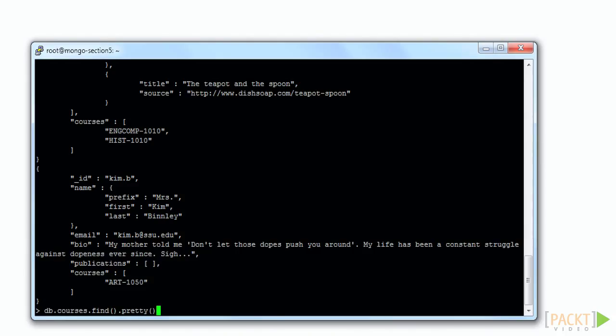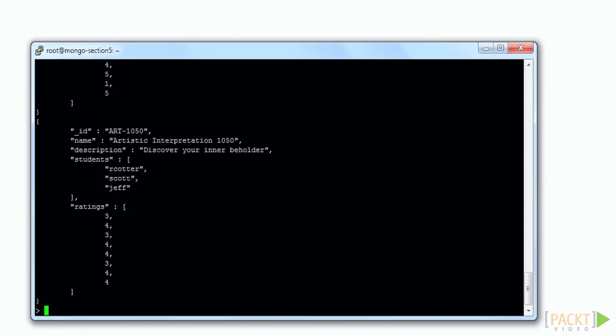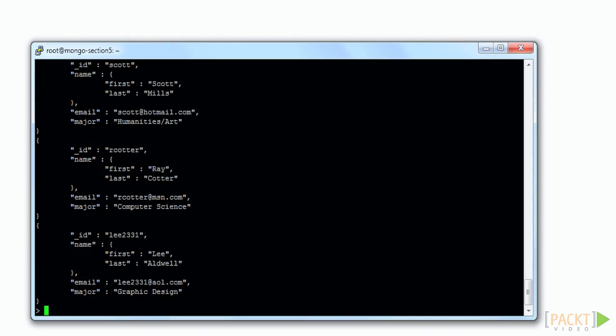When we query for a course document, we see that there is a students array which contains references to the ID values from documents in the student collection. Finally, we can query for a student document and see that there are no backward references to course or instructor. All references go in one direction.